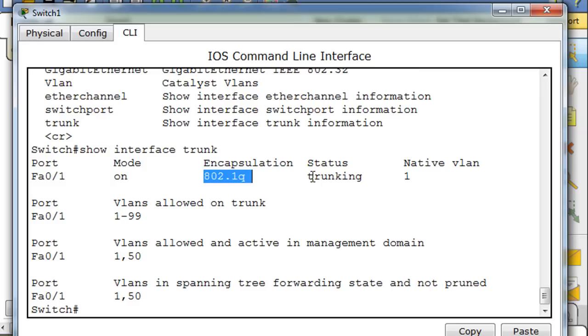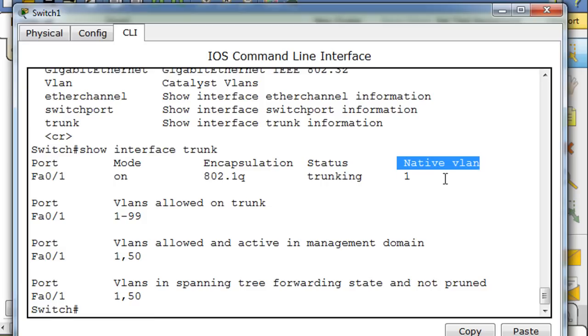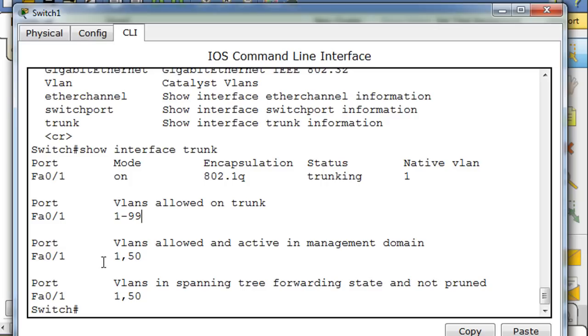And you can see status trunking. And here's something interesting - I said that native VLANs had everything to do with trunks. When we started talking about native VLANs we needed to talk about trunks, and sure enough there it is. Notice that the native VLAN - we haven't configured it yet - but if you don't configure the native VLAN it defaults to VLAN 1, defaults to the default VLAN.